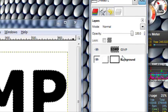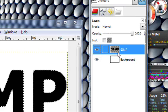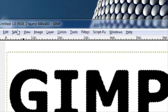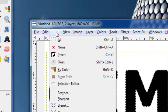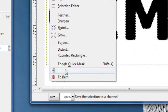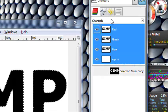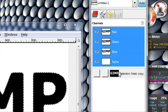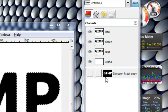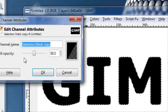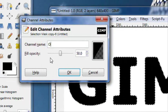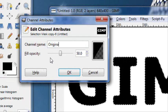Actually before that, alpha to selection, keep that. Go to select, save to channel. And this will just save it to your channels. Press edit layer attributes and just rename it to original.